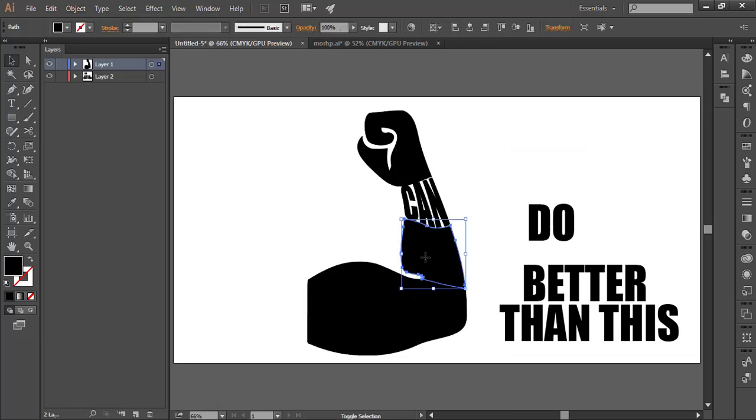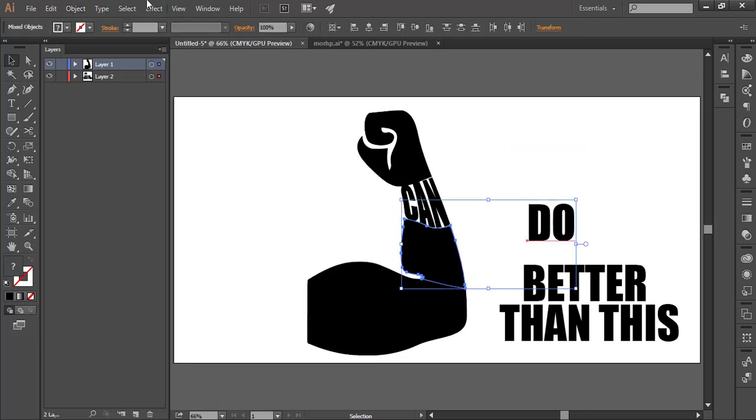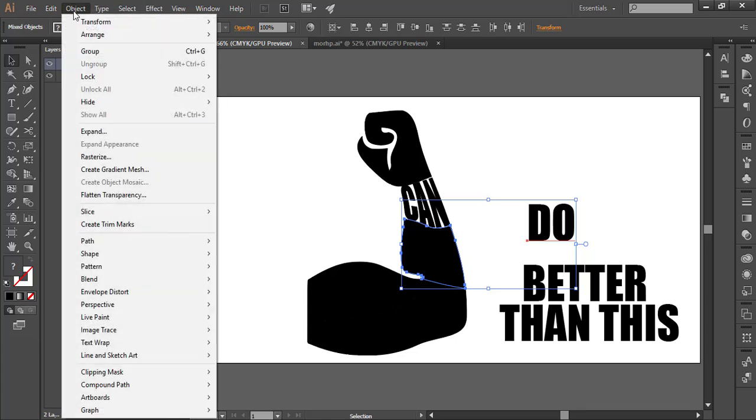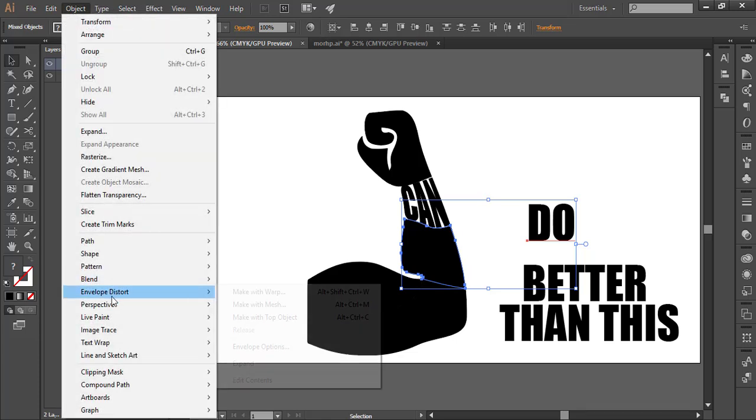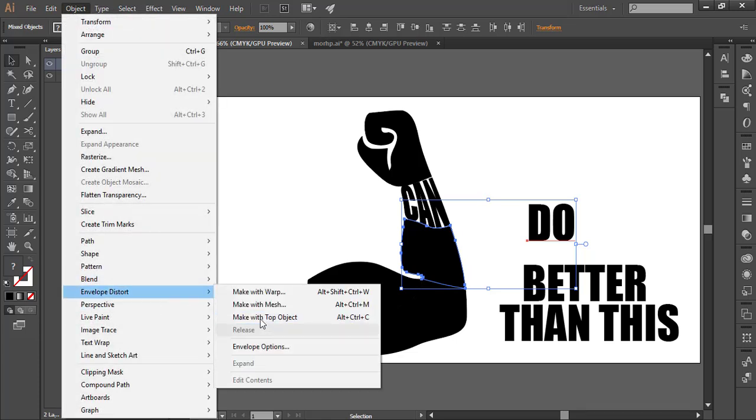Automatically, your text will be distorted and it will take the shape form now.